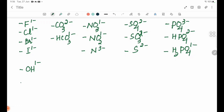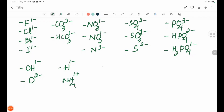Oxide O 2 minus. Hydride H 1 minus. Ammonium NH4 1 plus.